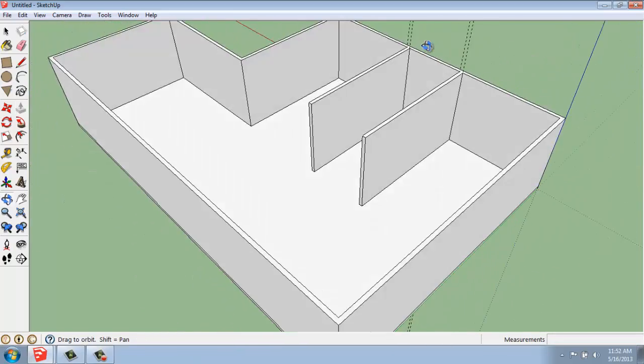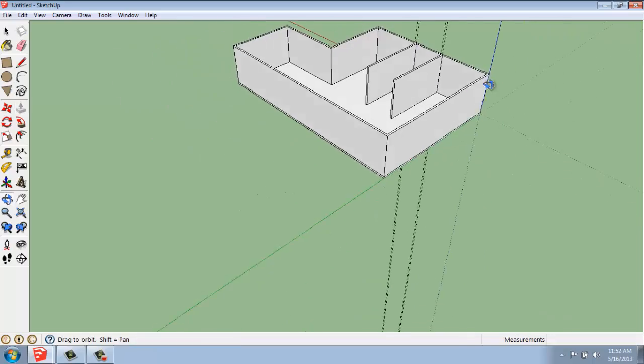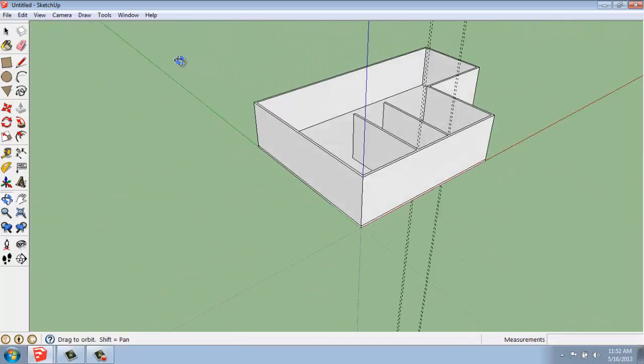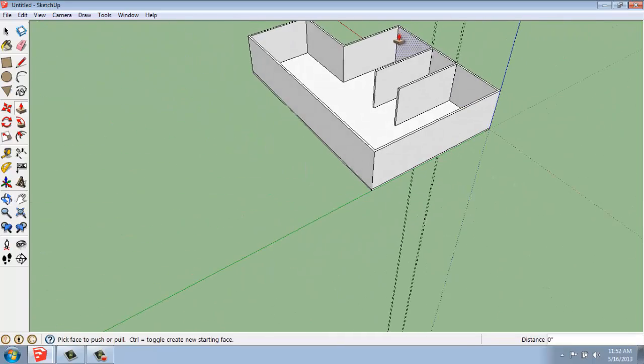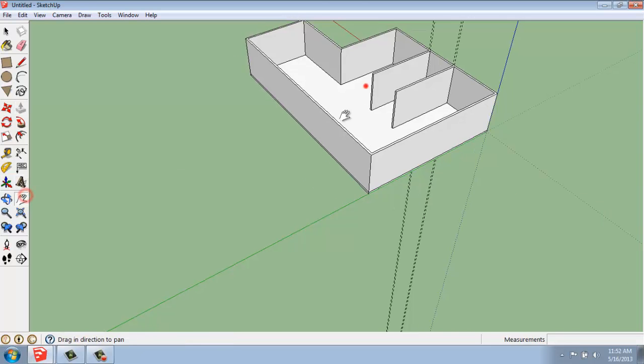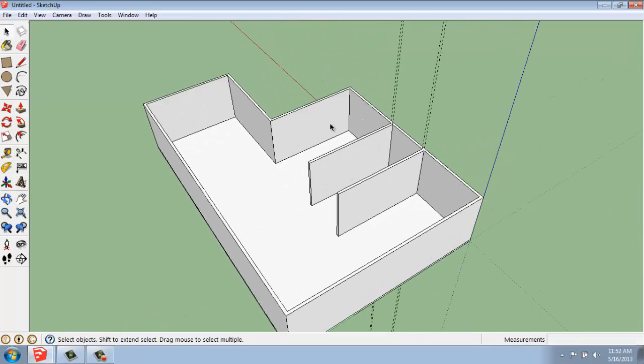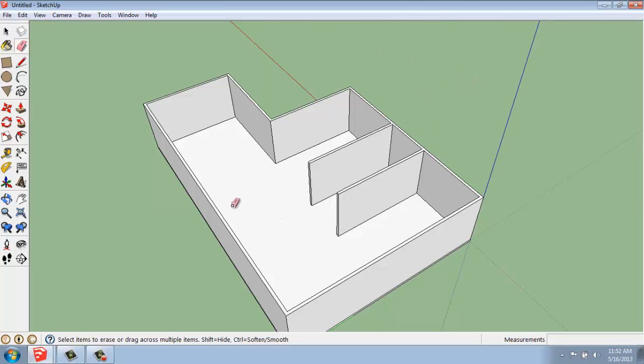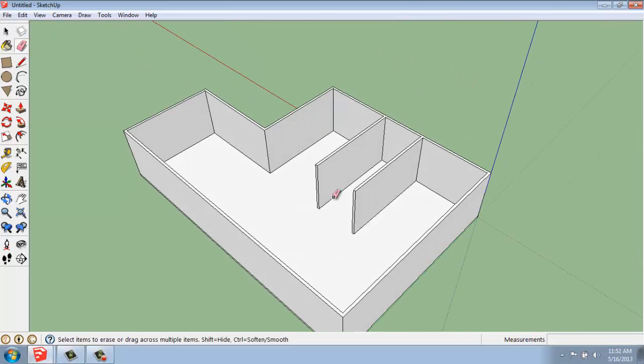So now we have a couple of guidelines hanging out there that you can see are really long. They basically go in infinite space. It's not always so great. So I can just use my eraser and drag across and erase those guidelines.